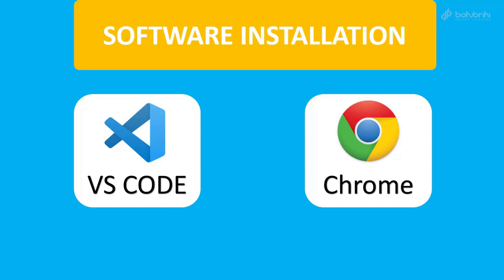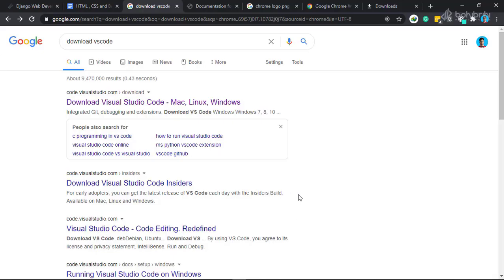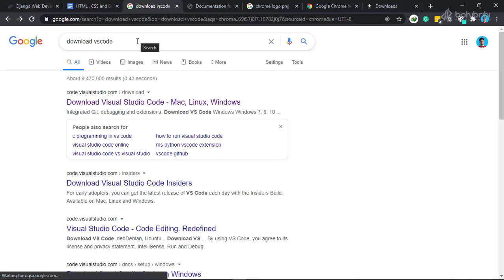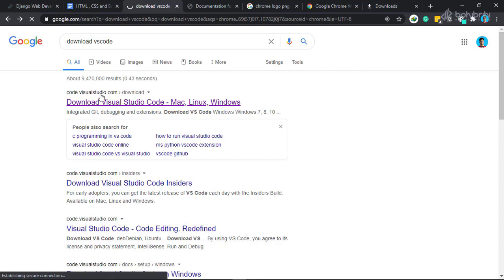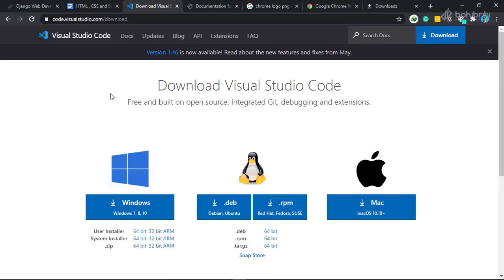We need to install Visual Studio Code. To do this, go to code.visualstudio.com to download VS Code.